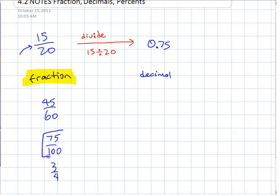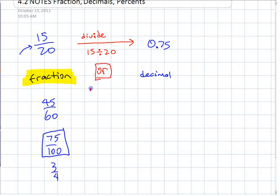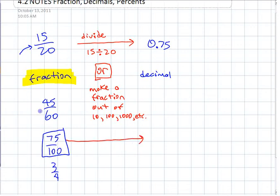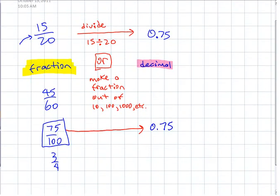The other way would be to make it something out of 100 and then just use what you know about how to represent that. So divide, or make a fraction out of 10, 100, 1,000, 10,000, etc. Like this one — if you have 75 out of 100, you know that that's 0.75. So that's another way to change something to a decimal: make it a fraction out of 100 or 1,000 or a power of 10.